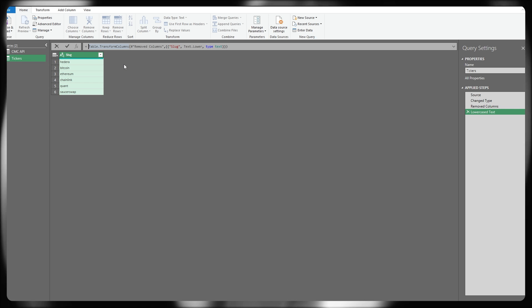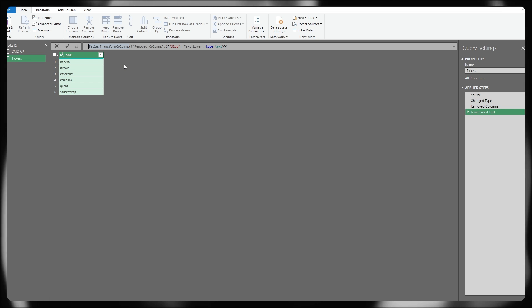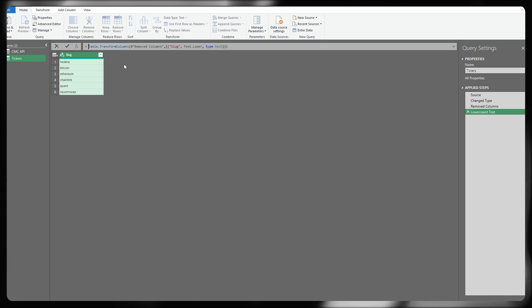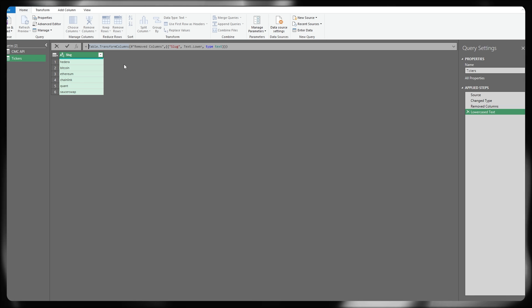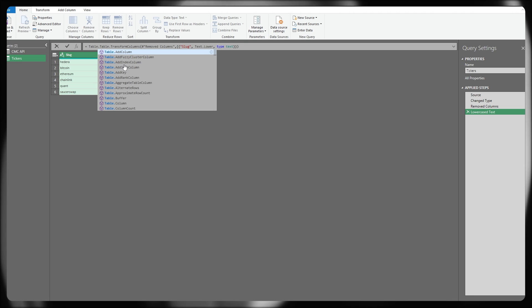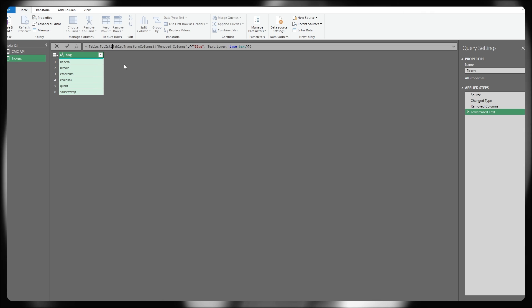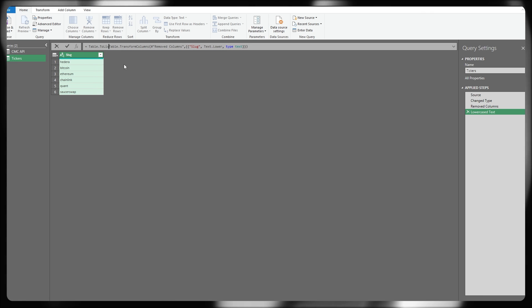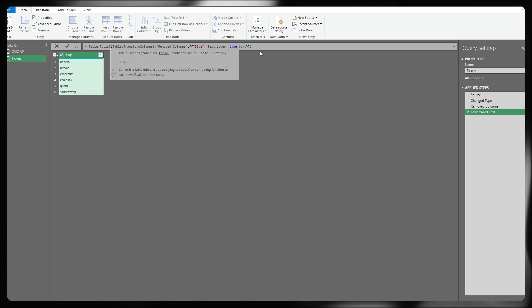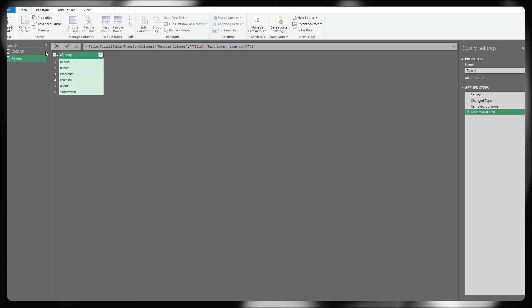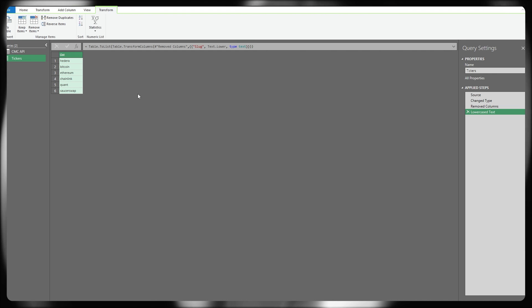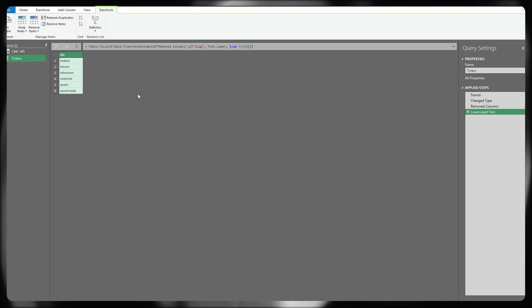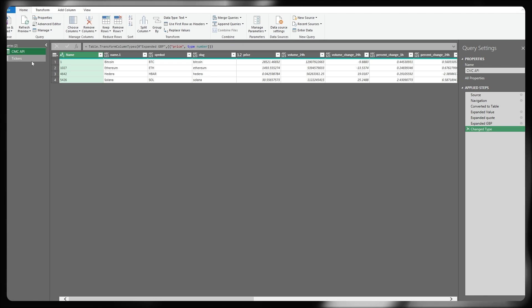Now we're just going to make some quick changes to the format of this because it's currently in a tabular layout and we need it in a list layout in order to pass it into that API structure. To do that, we're just going to type table.toList following this syntax, open bracket, head towards the end and just close off those parentheses. It's effectively just converted that into a list for us.